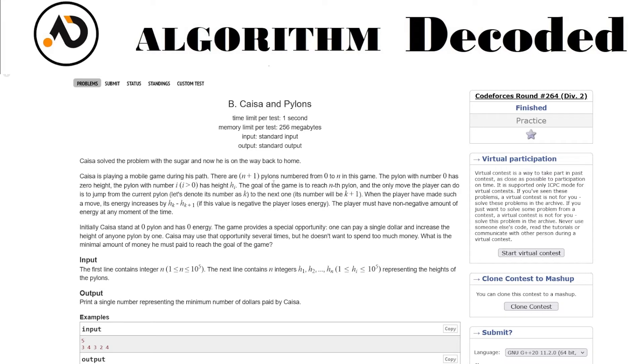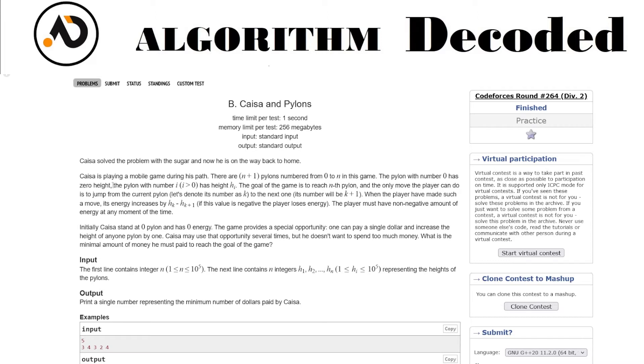I don't know what pylons means, but let's just say we have array or index values from zero to n. For each, there are n plus one pylons, which makes sense since n minus zero plus one. The pylon with number zero has zero height. The pylon with number i where i is greater than zero has height h_i. So for any index i, the height would be h_i.